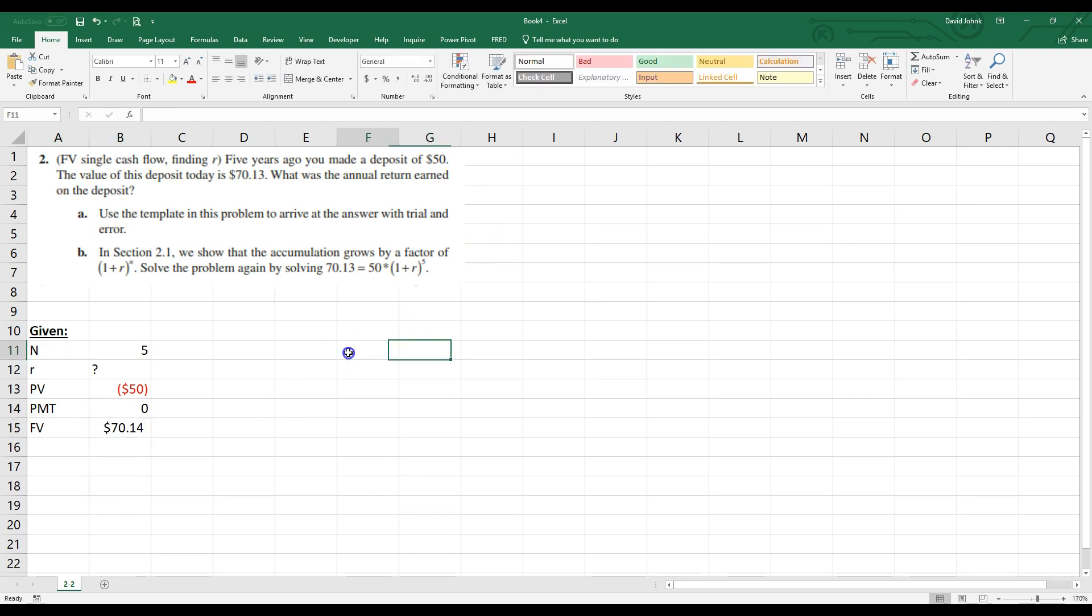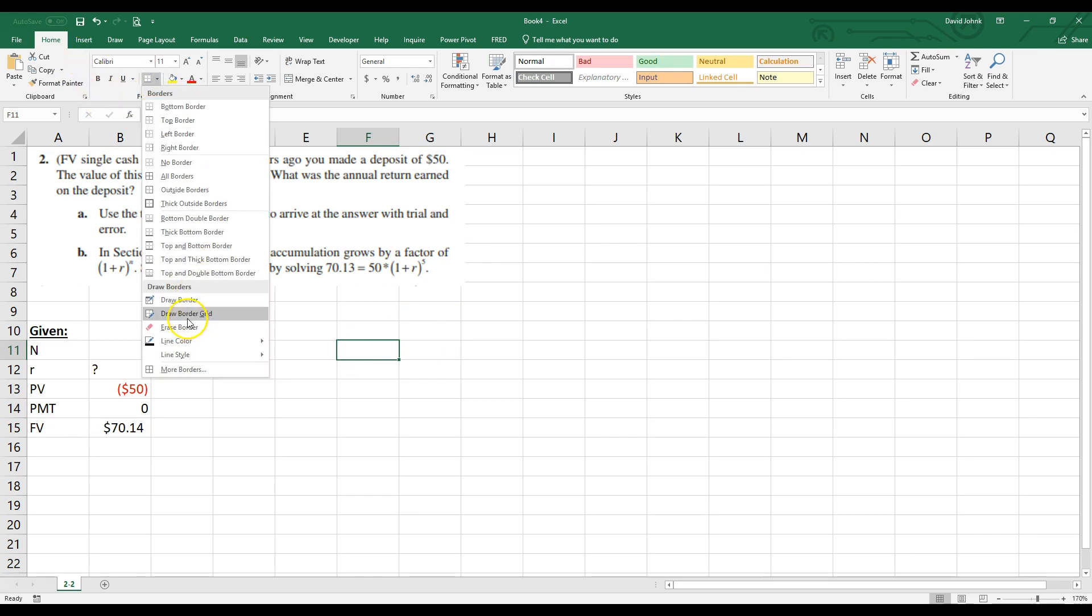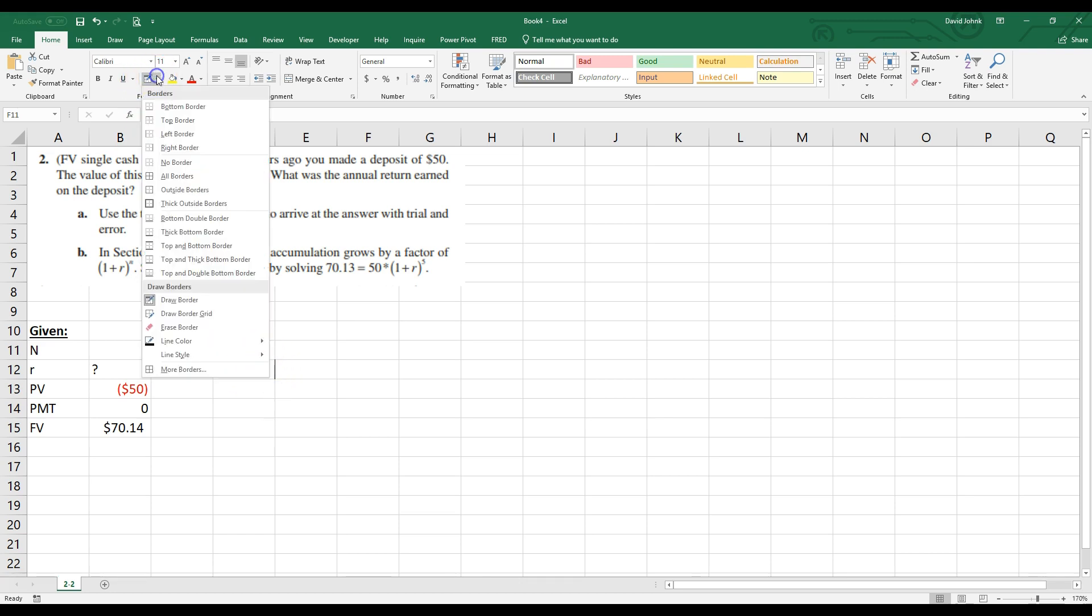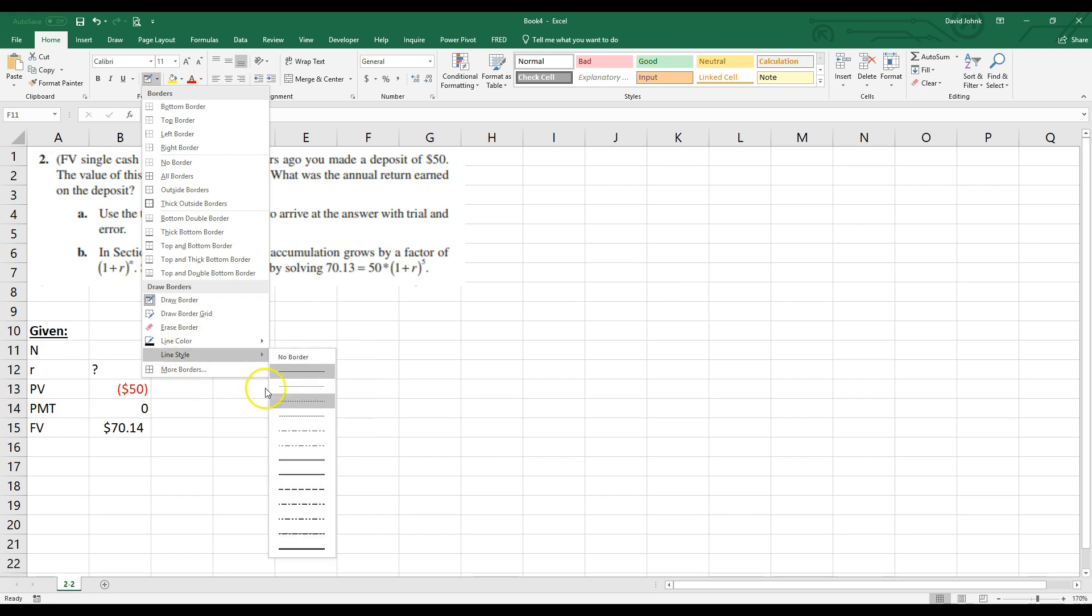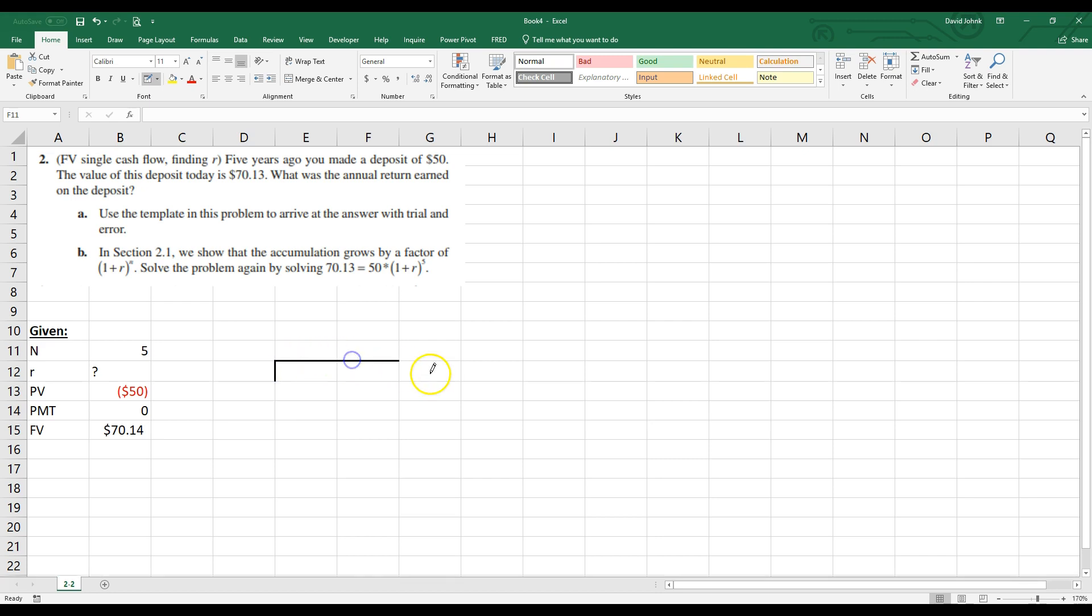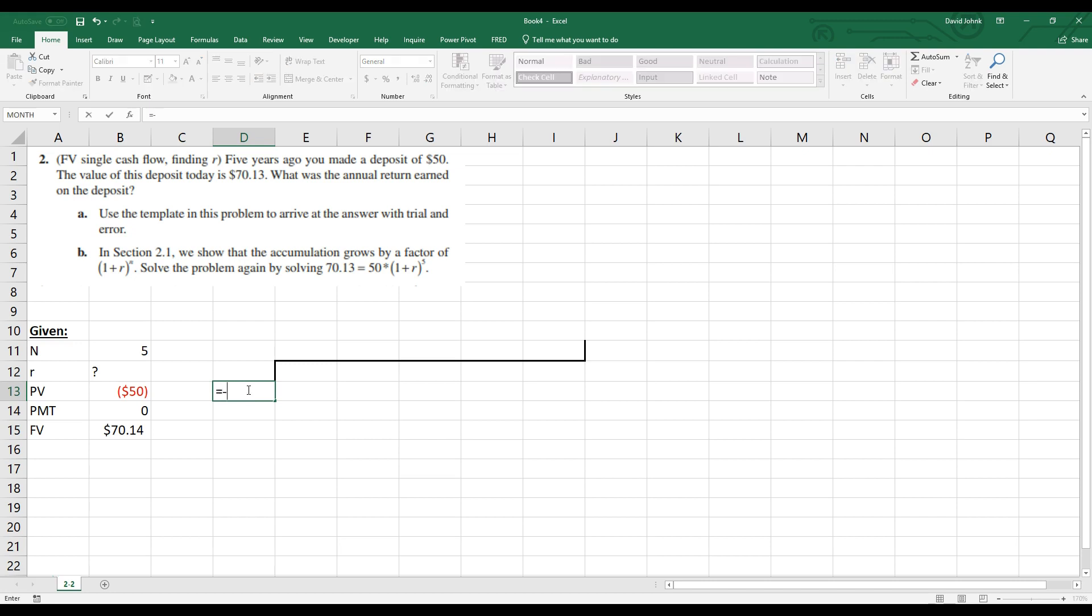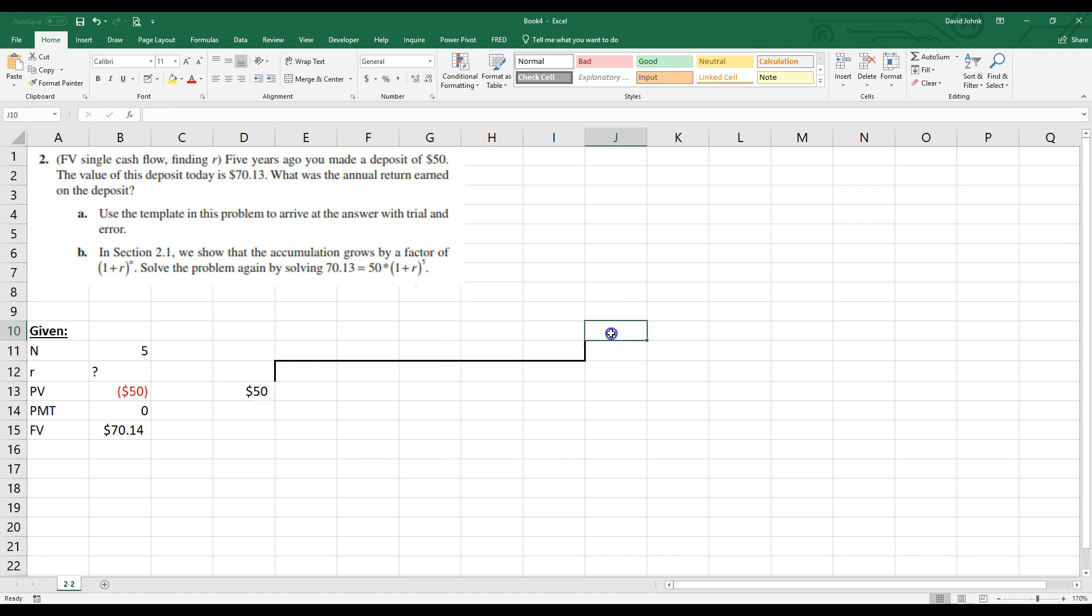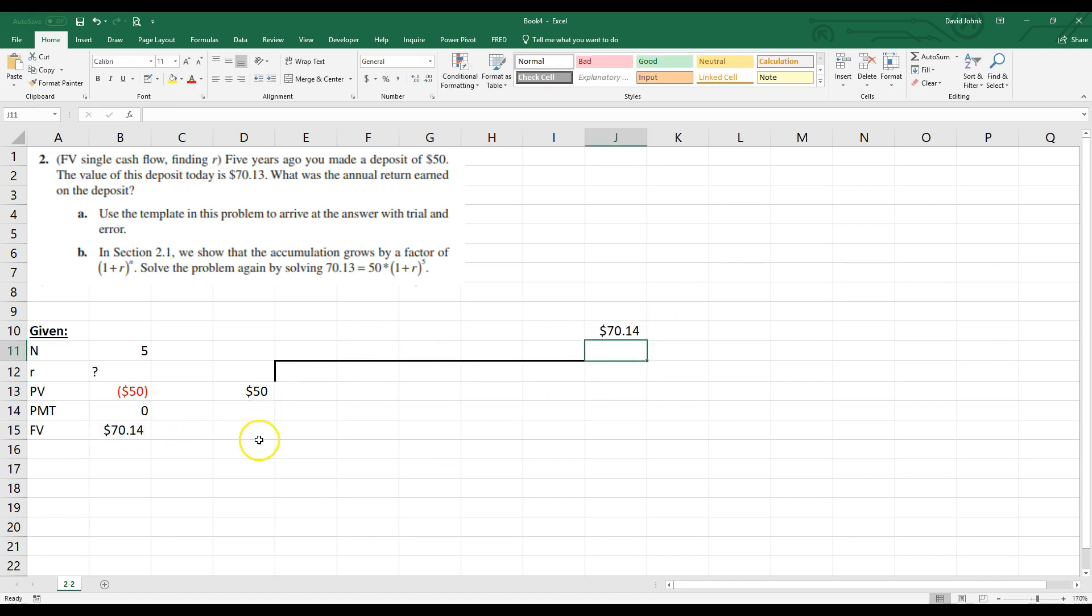Now we could do a cash flow diagram. Let me just do one real quick. So I'm going to go here. And I'm going to go to draw a border. And we can say, well, I spent, let me make the border, I'm going to do a thicker border here so you can see it. So I spent $50 and then one, two, three, four, five periods. I got some kind of money back. And then I'm going to hit escape. And this equals, I'm going to say equals a negative this because in a timeline, this is already pointing down.